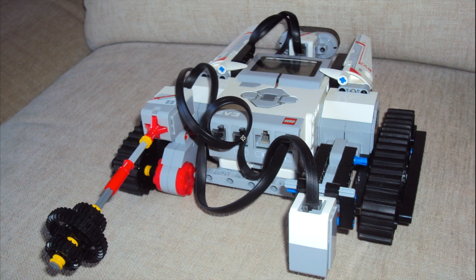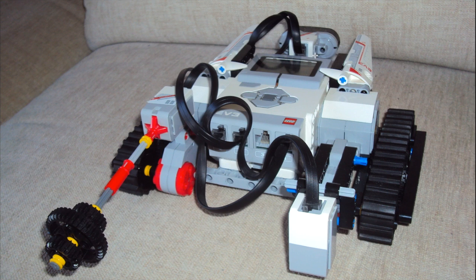As you can see I've connected the right motor to port A and the left motor to port D. Also, this is the color sensor which is connected into port 2.